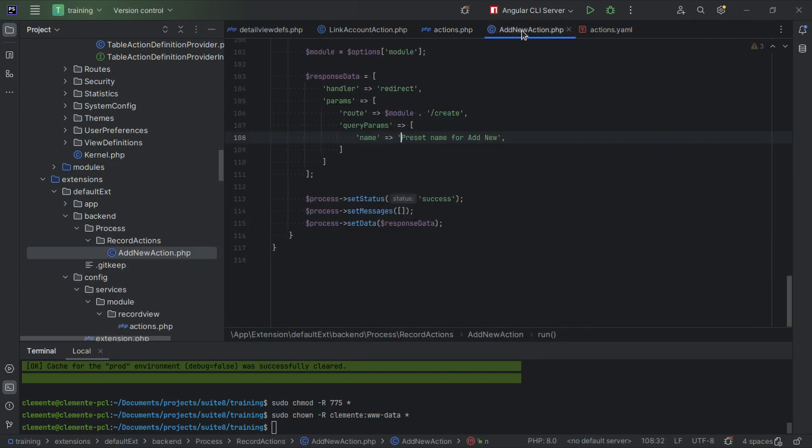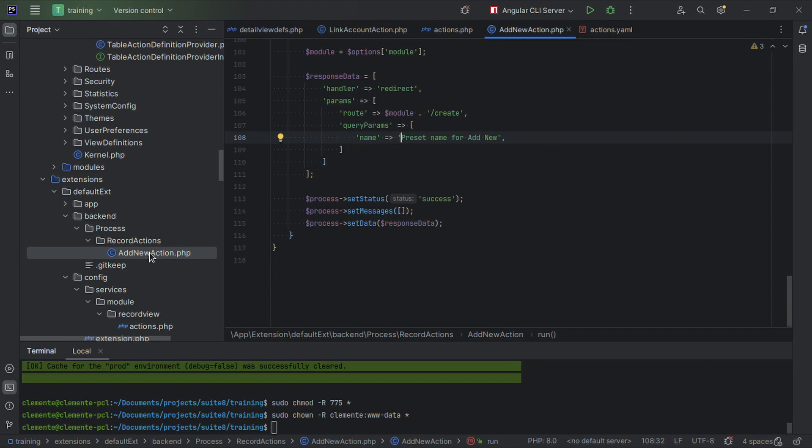I've added our process handler within our default ext to the backend process record actions add new. I added a process handler here to follow the same path that we use on core.